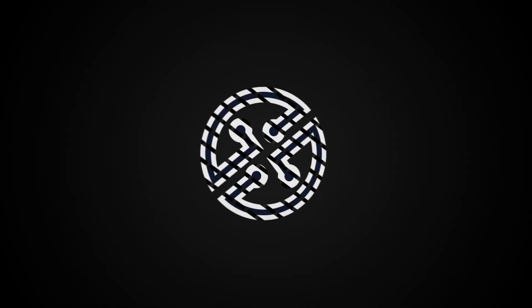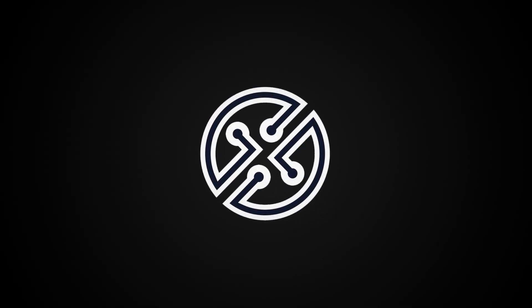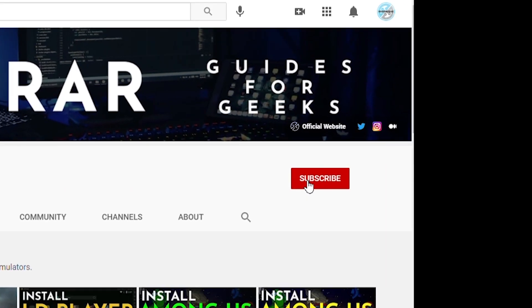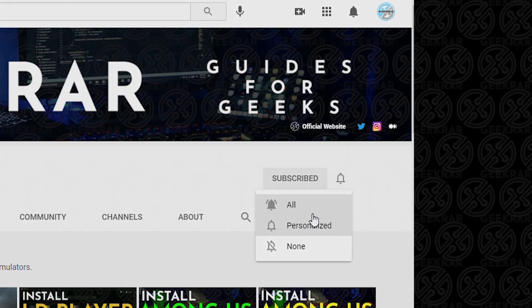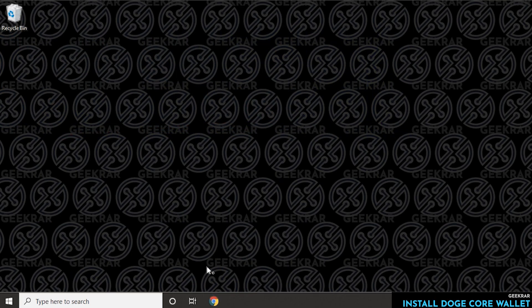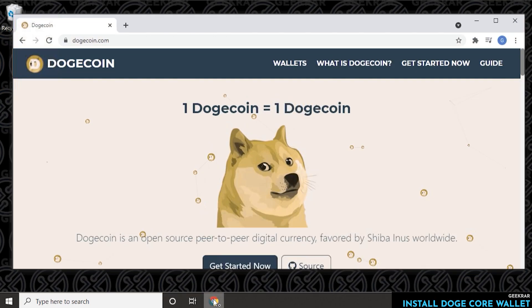Now before we get started, make sure you subscribe to this channel and if you're on YouTube, hit the alert notification. So we're going to begin with desktop and the first thing we're going to do is open up our browser.